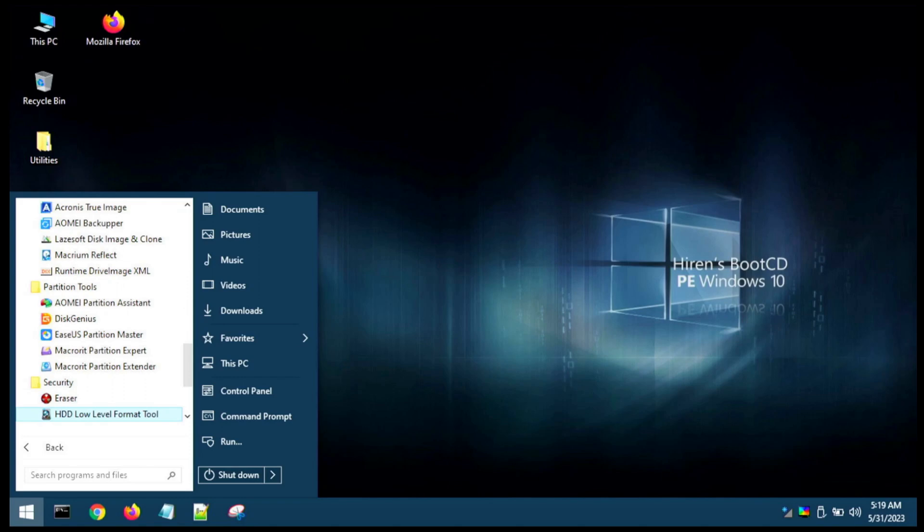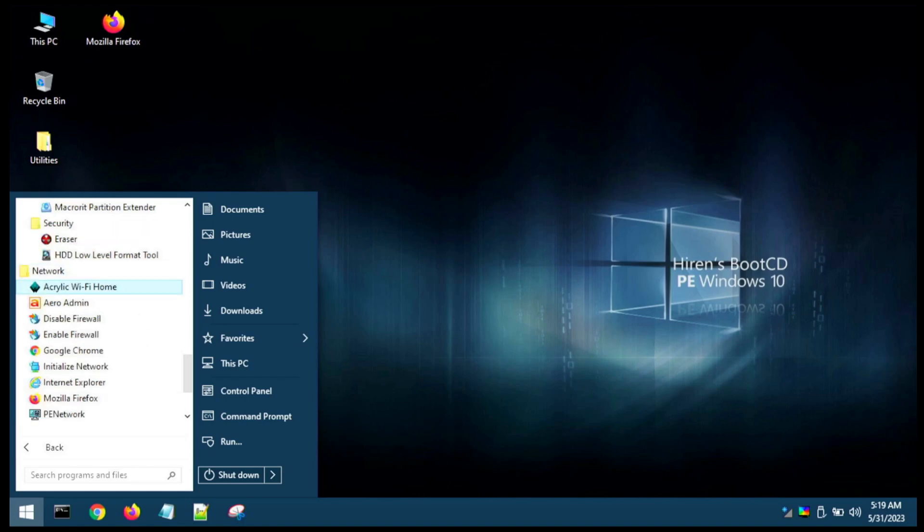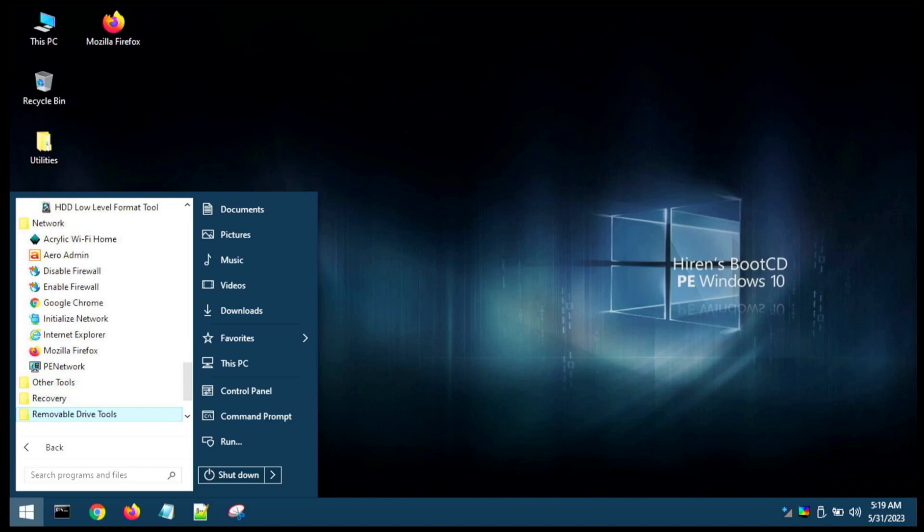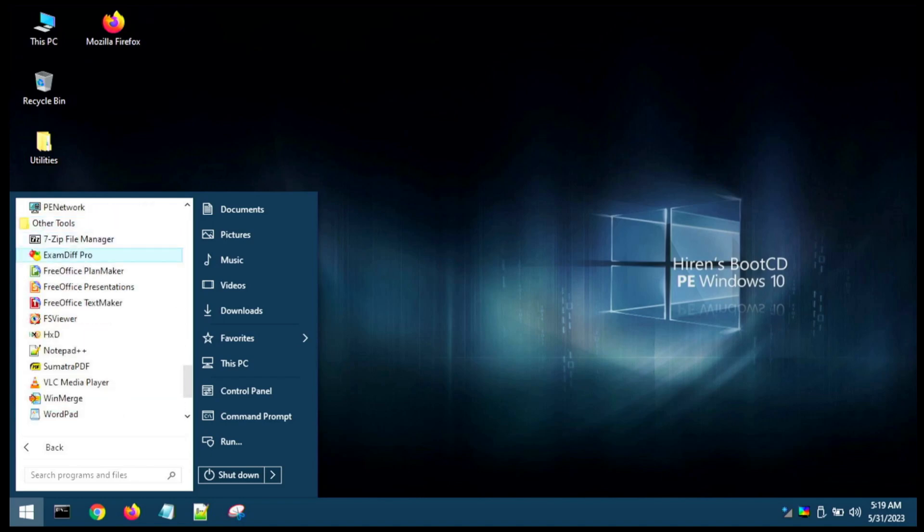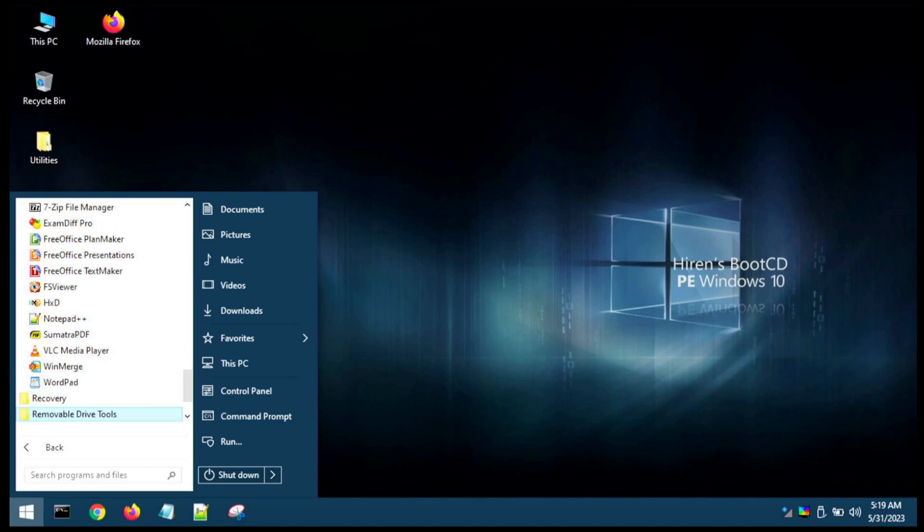Some security tools. Eraser—I'm assuming this is a DOD wipe. Yeah, these are both DOD-style multi-pass zero-out hard drive wipe utilities. Got some network utilities here. Other tools—just some random tools there, looks like some LibreOffice type utilities there, alternatives to Microsoft Office. Notepad++, a must-have. VLC, must-have in my opinion.